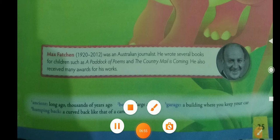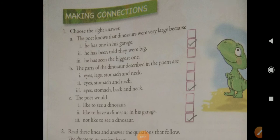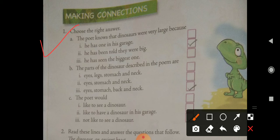Do the word meanings in your notebook and now come to the exercises. Turn the page. The first exercise is 'Choose the Right Answer.' The question is: the poet knows that dinosaurs were very large because — a) he has one in his garage, b) he has been told they were very big, c) he has seen the biggest one. The answer is: because he has been told they were very big.